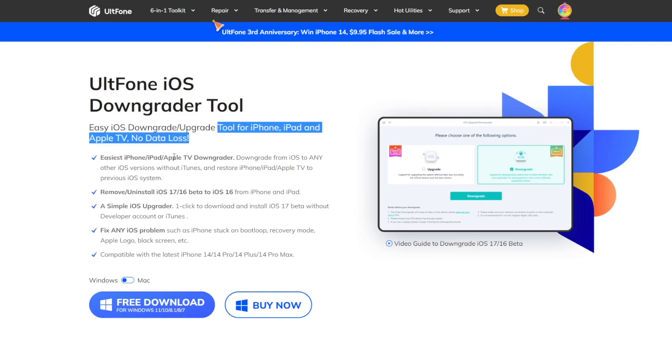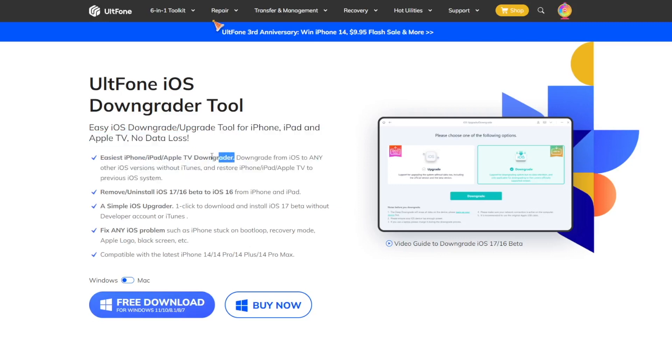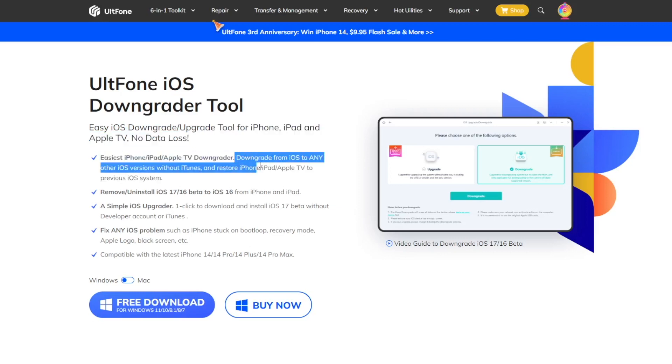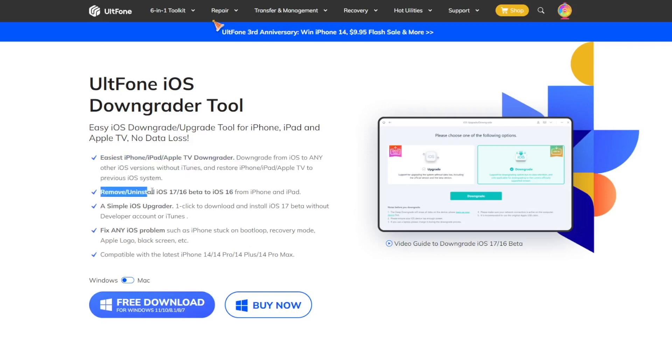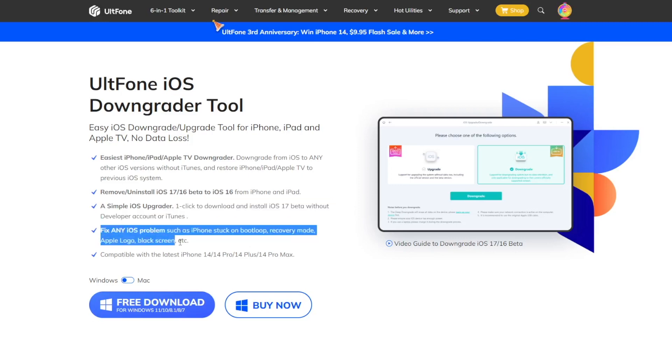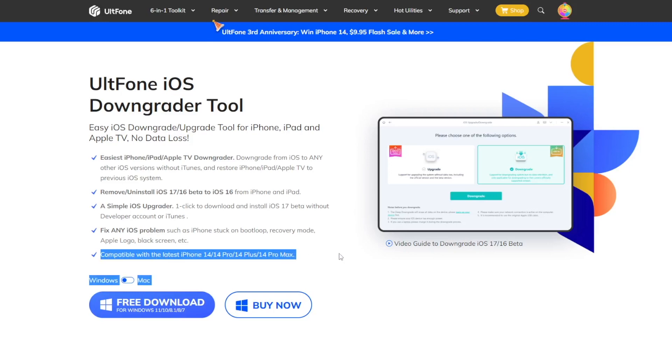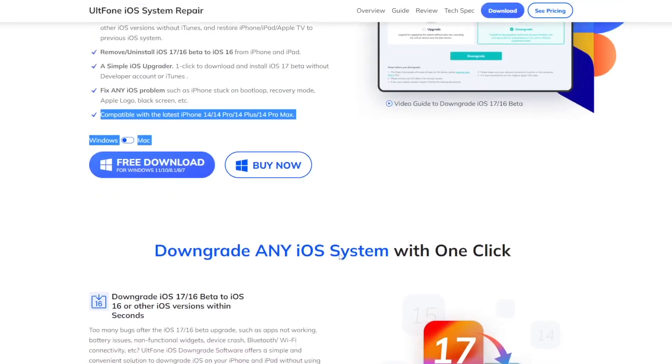You can downgrade from iOS to any other iOS versions without iTunes and restore the iDevice to previous iOS system. And you can uninstall iOS 17 beta to iOS 16 from iPhone and iPad. Only one click to download and install iOS 17 beta without developer account. And you can fix any iOS problem easily and it's compatible with the latest iPhone models.